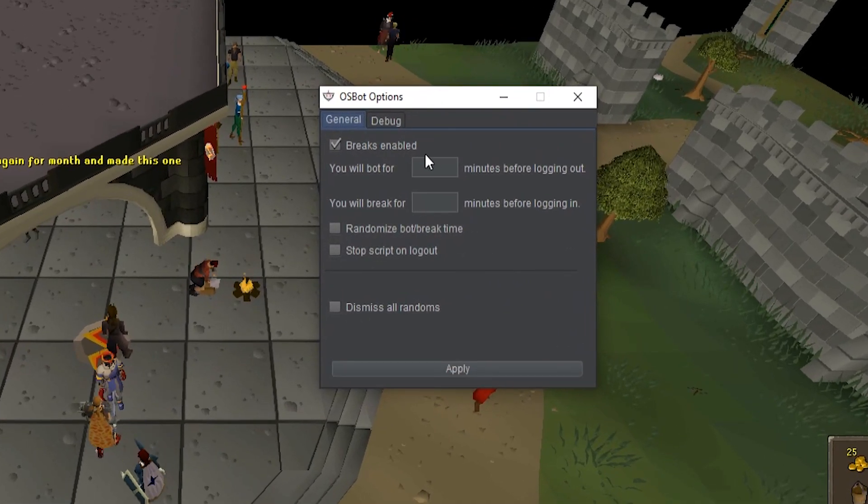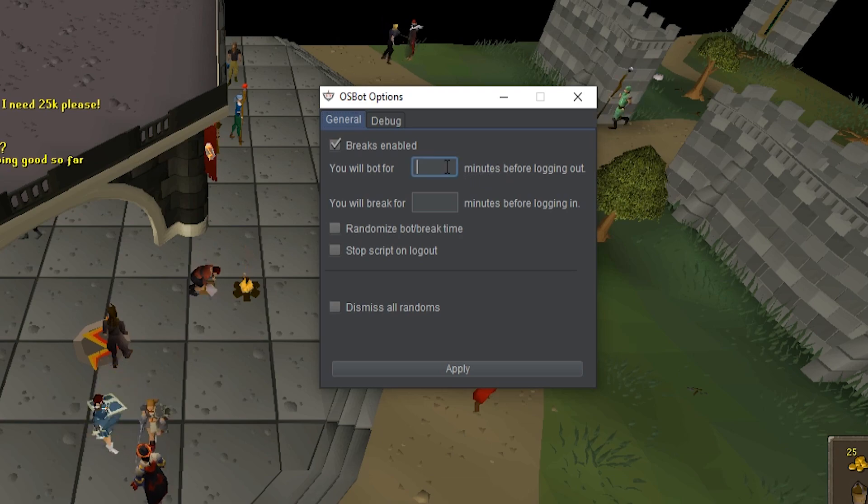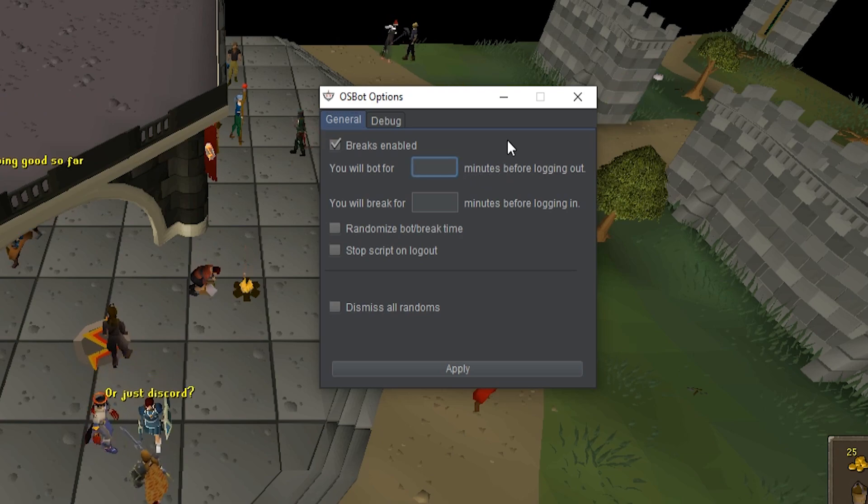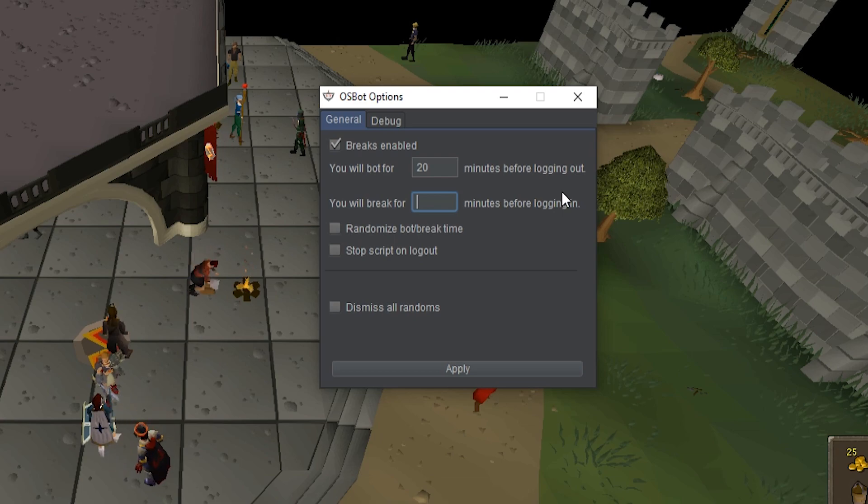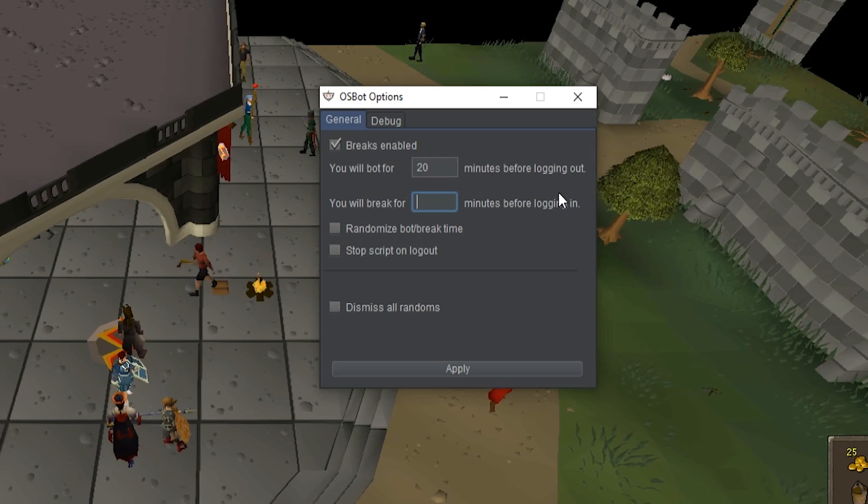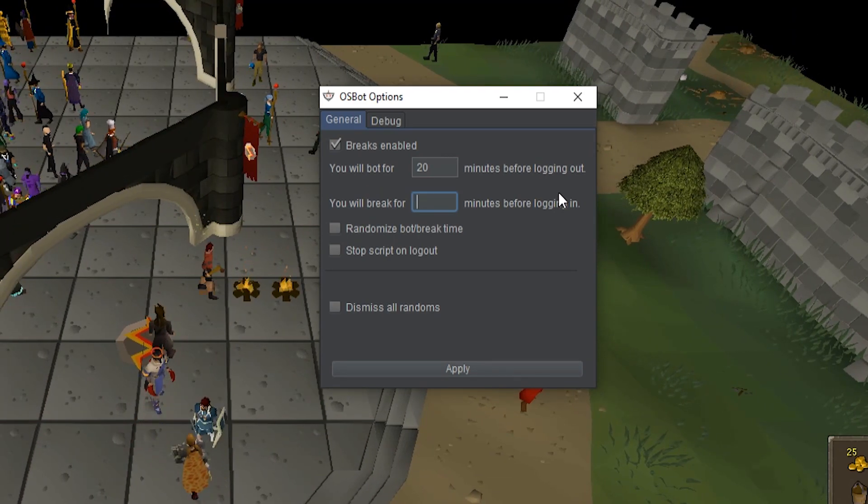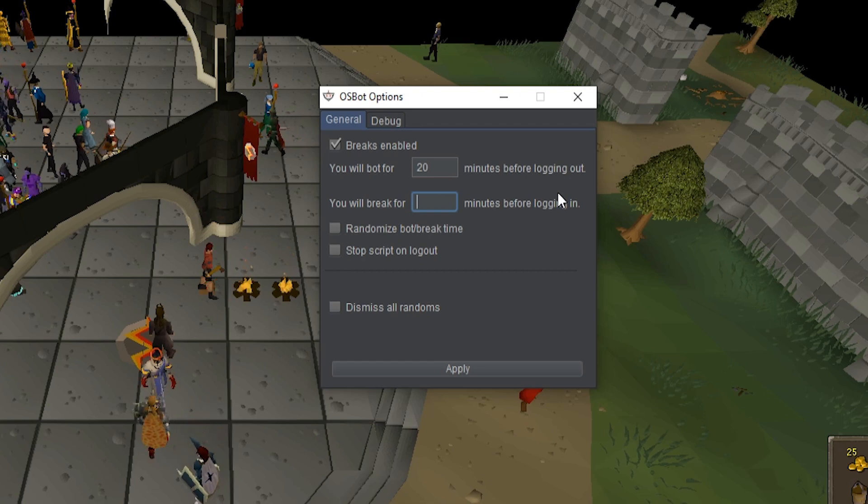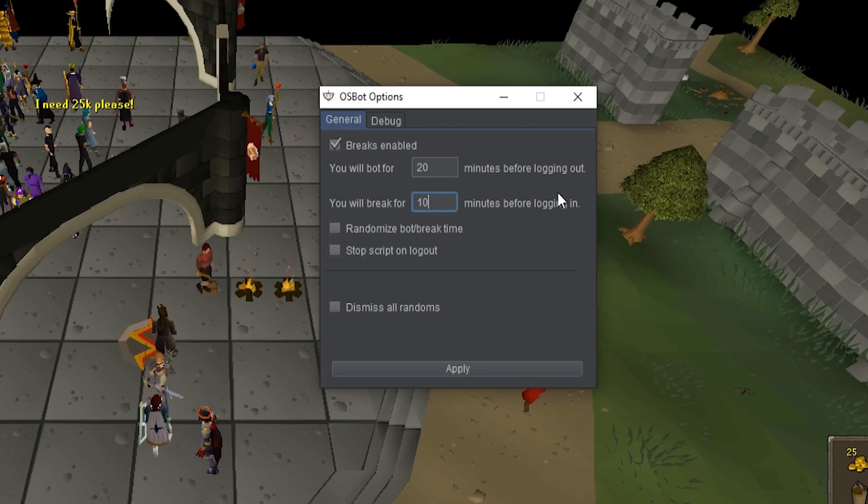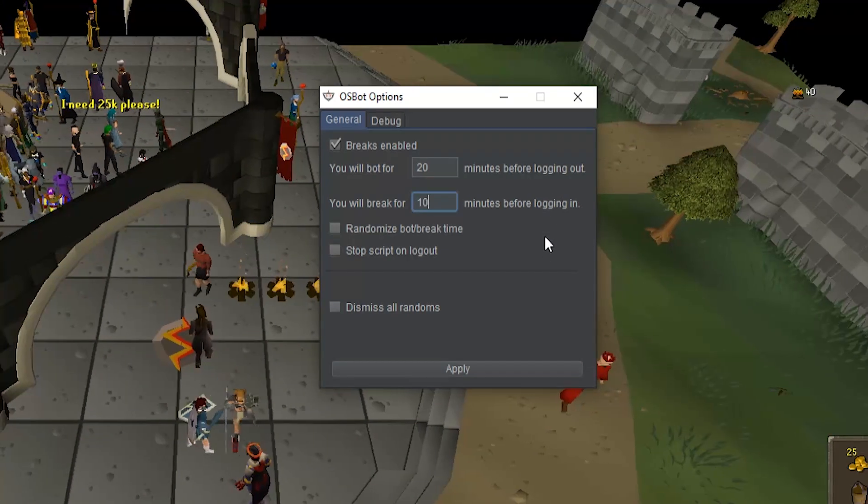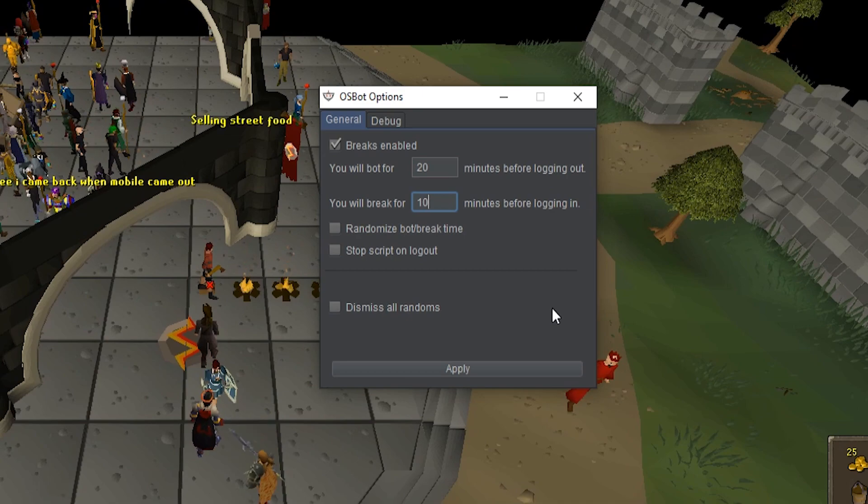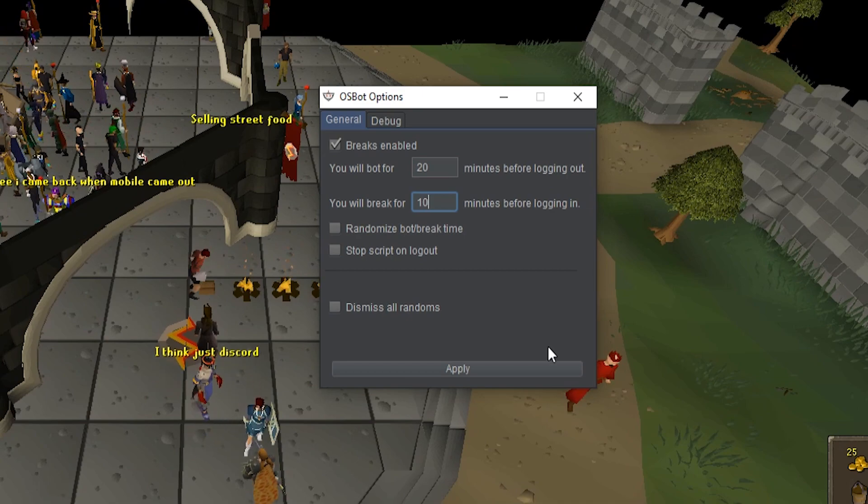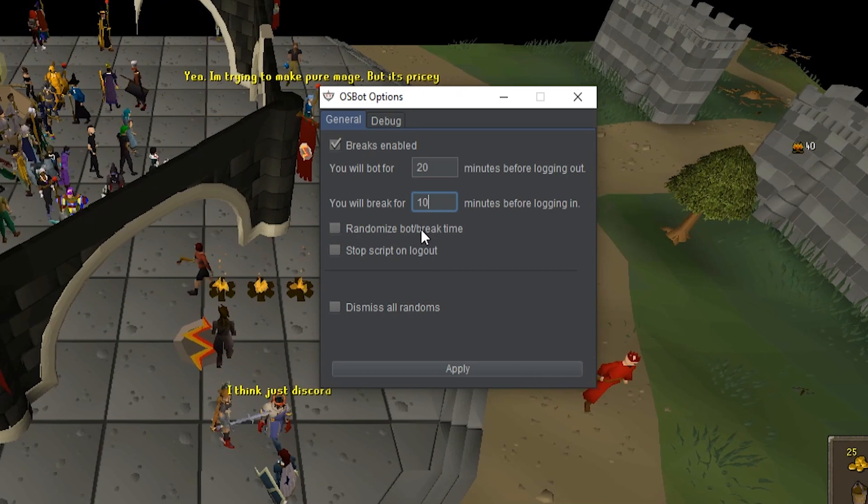And then here you just type in a number, so let's say 20. This is in minutes. So you will bot for 20 minutes before logging out and then you can break for 10 minutes. And another thing recommended if you're going to use this system is to randomize the bot/break time.